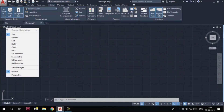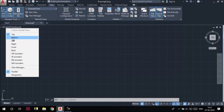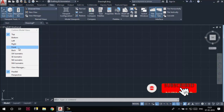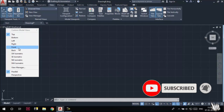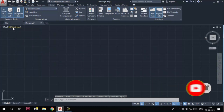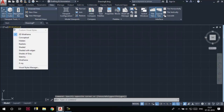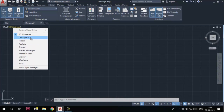If I click on the top area of the in-canvas viewport controls, a flyout is displayed, and using the options in this flyout, I can change the view of my drawing. For example, I can change the view from Top to Front by choosing the Front option. Similarly, clicking on the 2D Wireframe area of the in-canvas viewport controls opens another flyout, and using those options, we can change the visual style of our model.